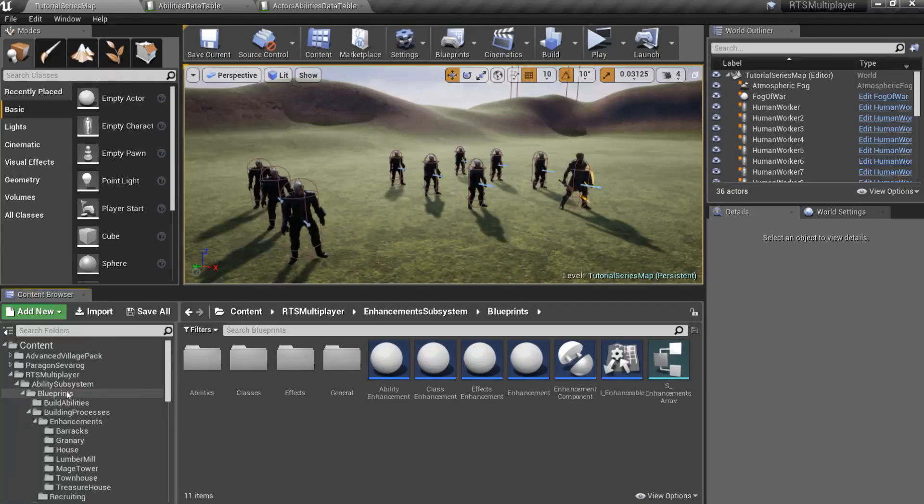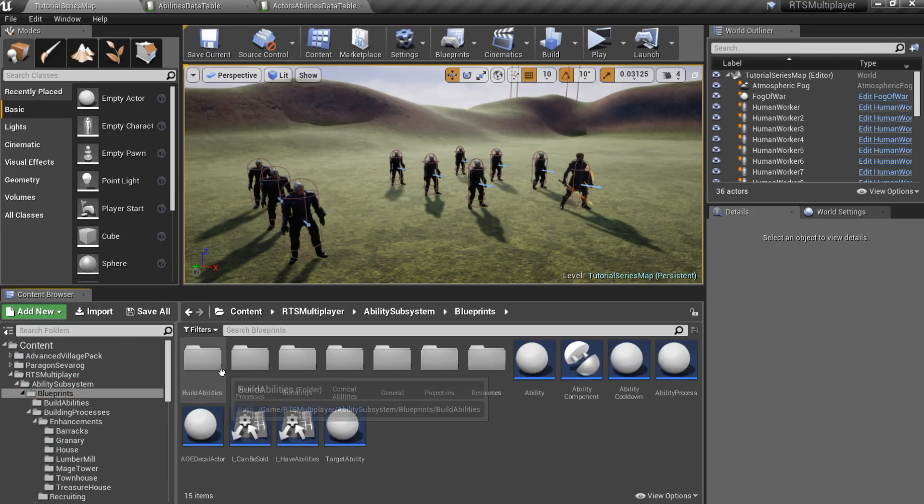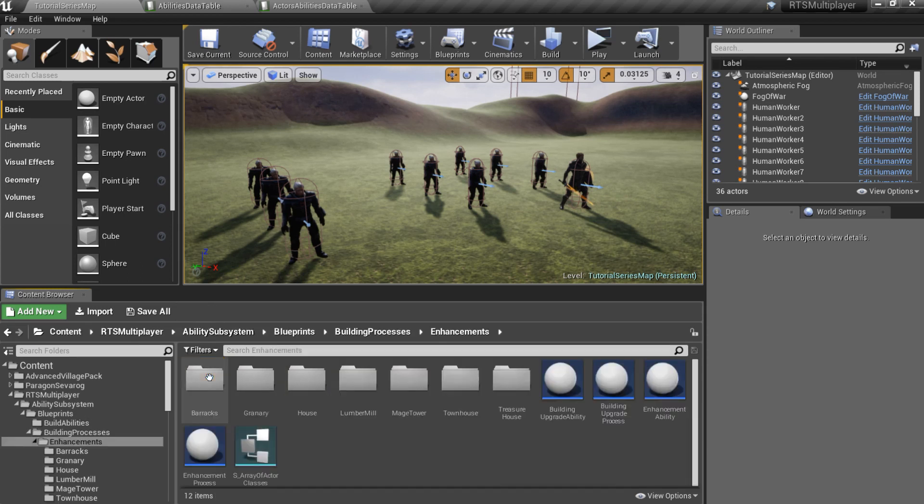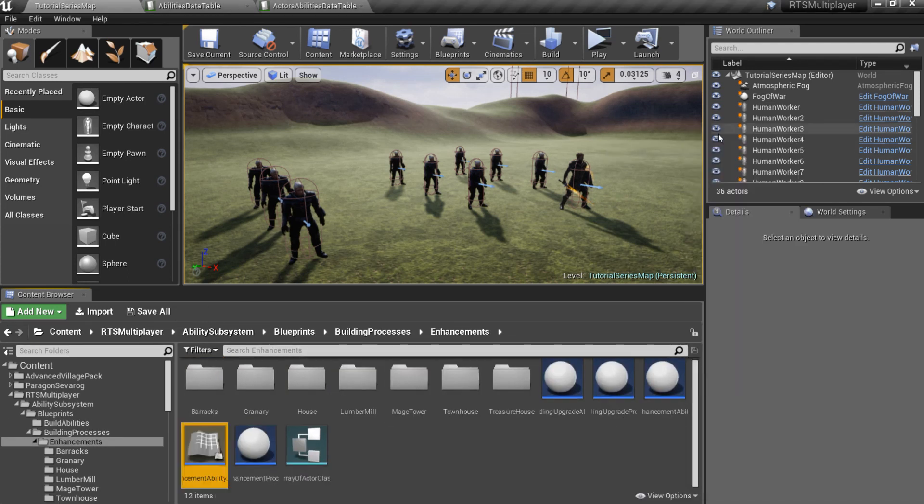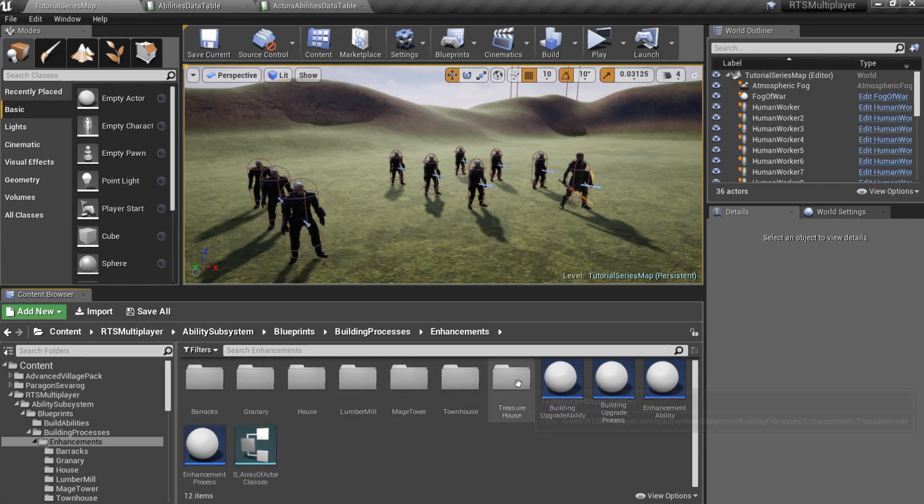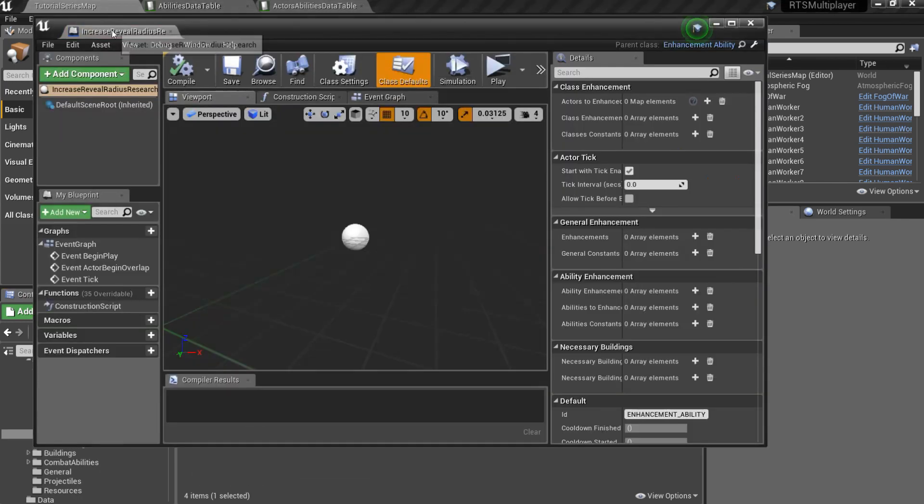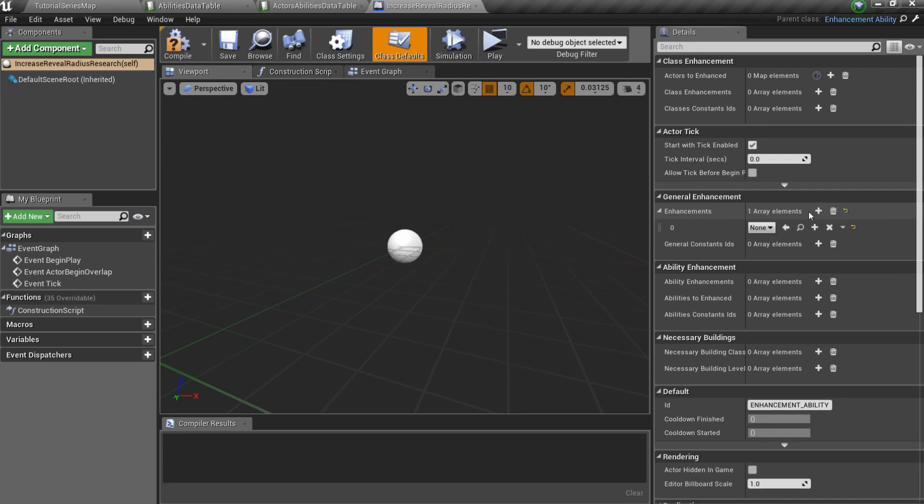Now I want to create a General Enhancement, which increases Fog of War Reveal Area for all buildings when research is completed. Create another child blueprint of Enhancement Ability. But now we should work with General Enhancement category.